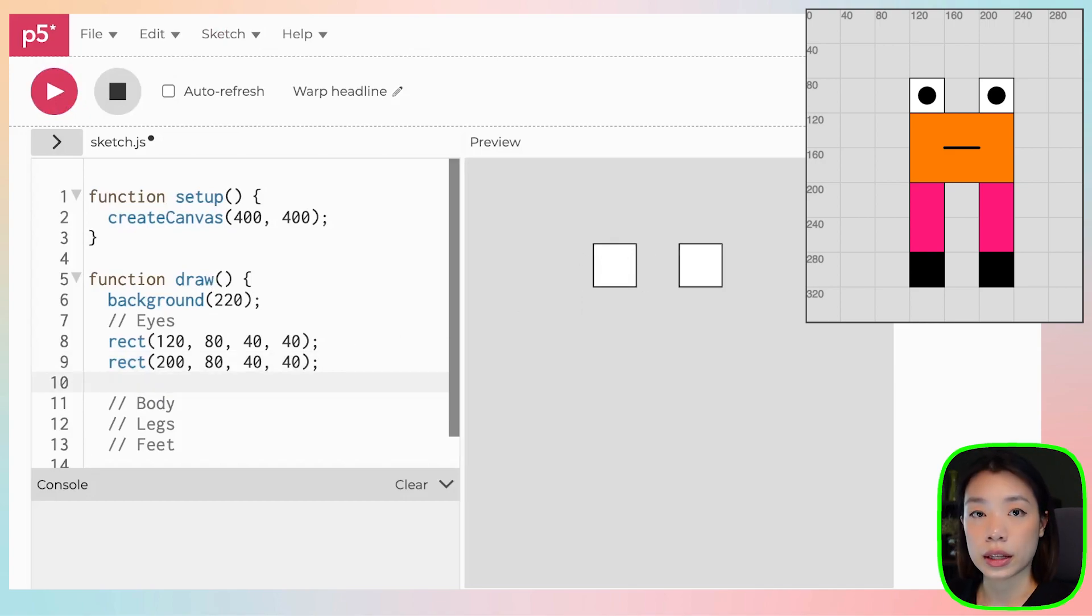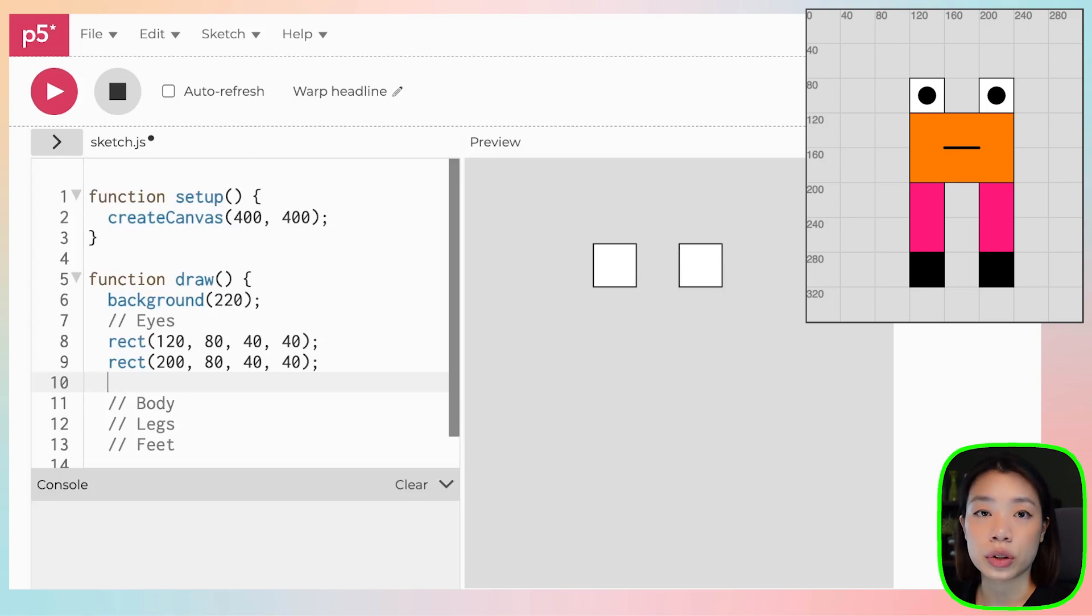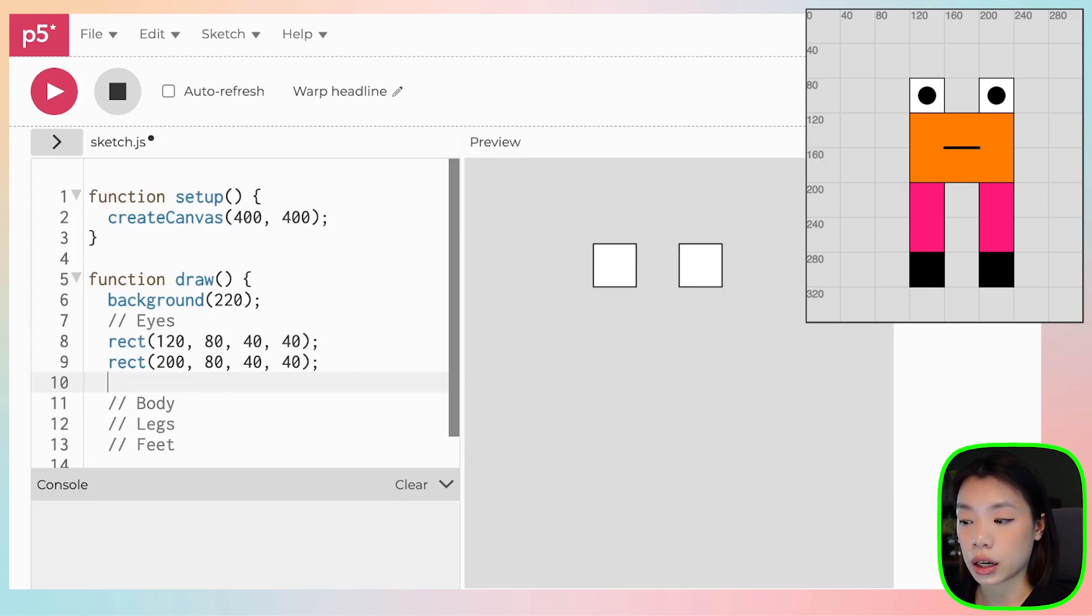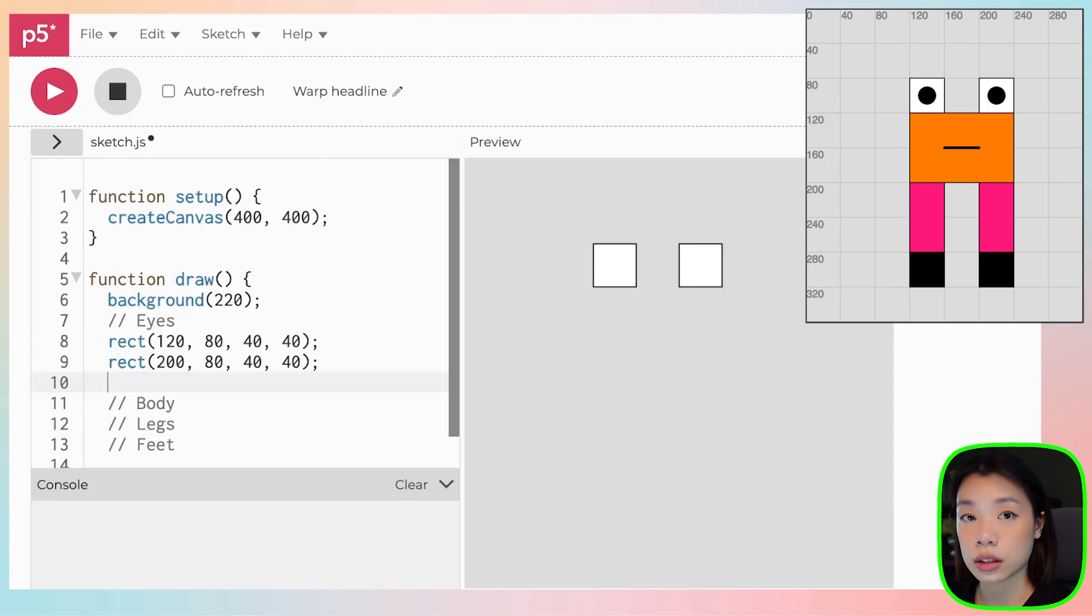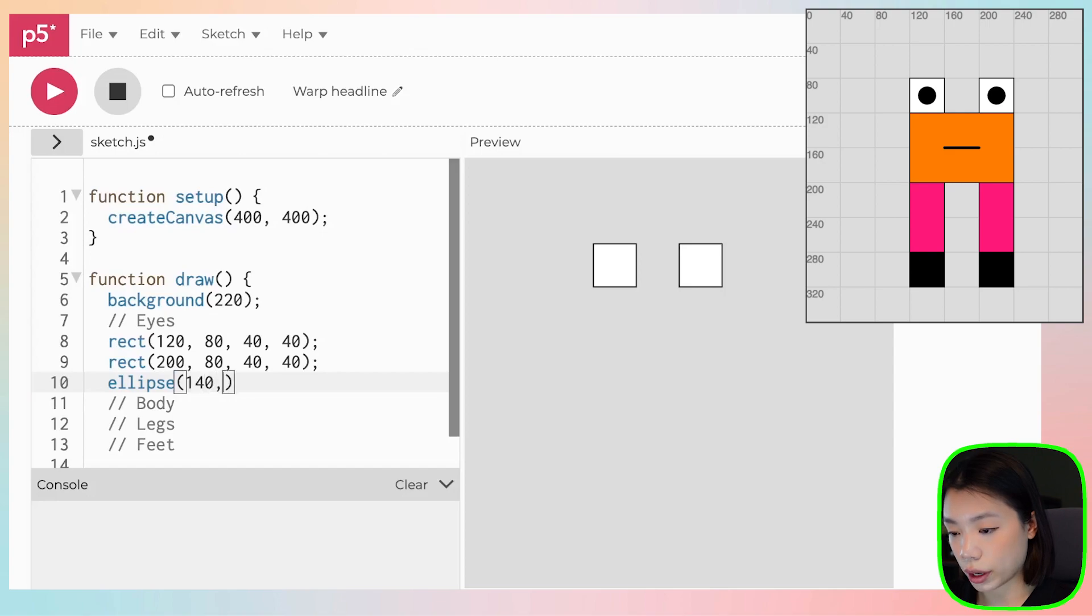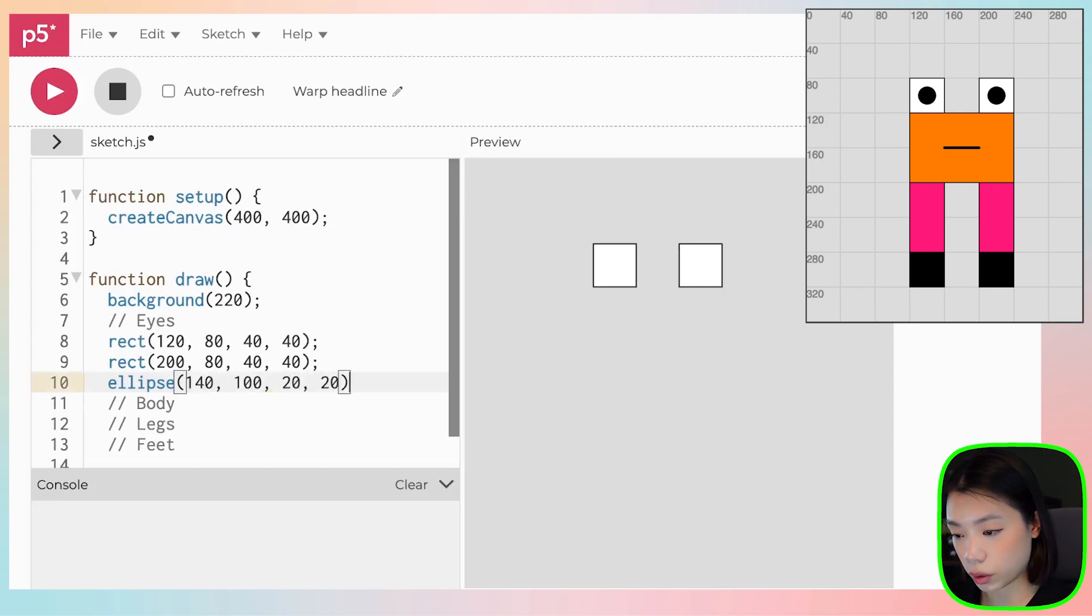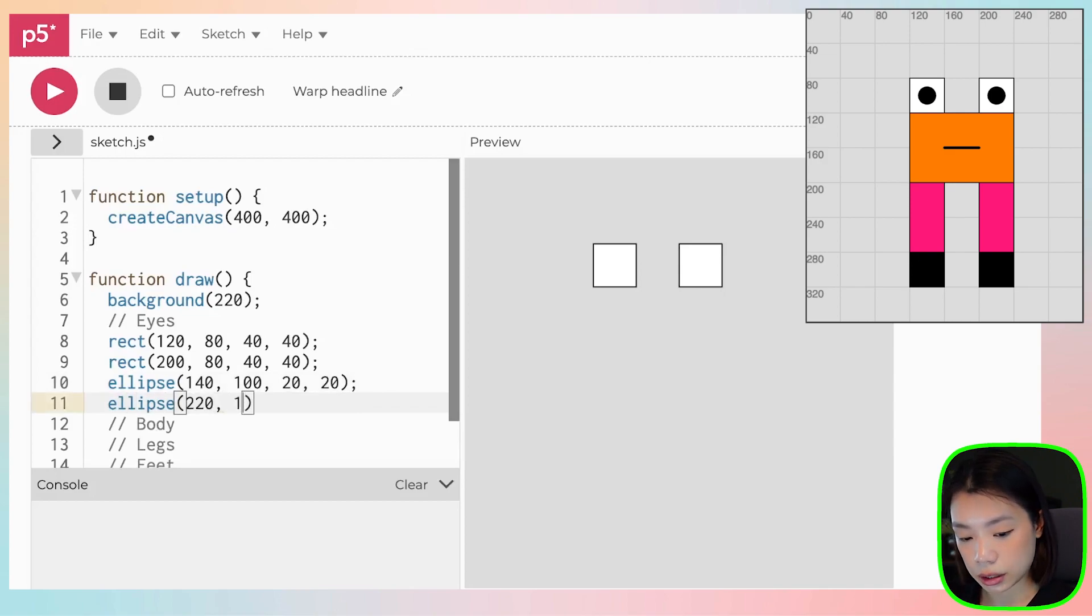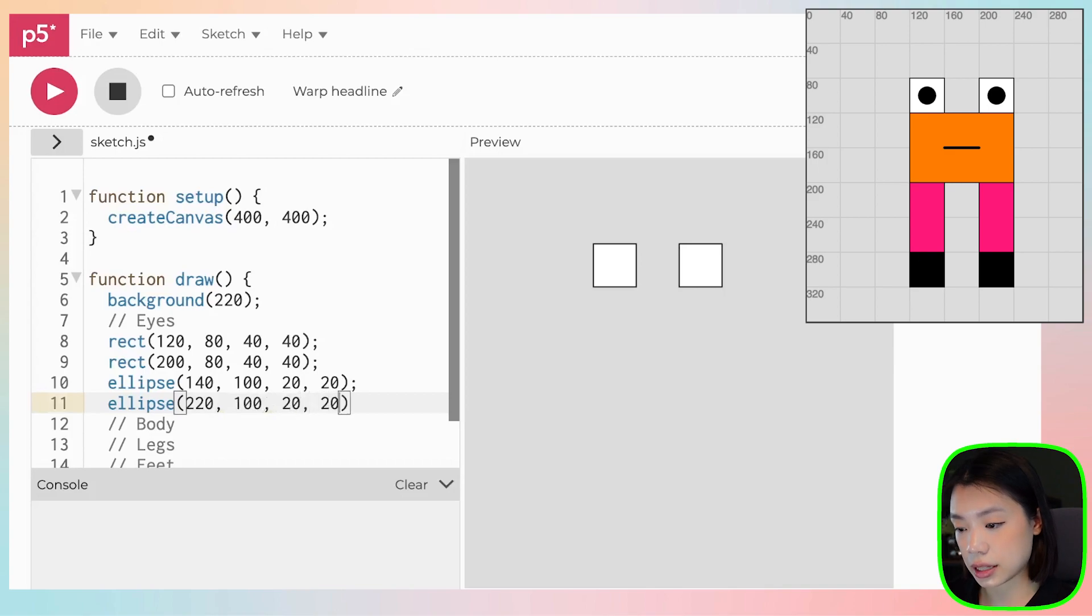So now let's draw the eyeballs. So the eyeballs, we will have to use an ellipse function. An ellipse function takes in three or four arguments. The first and second one are for the x and y coordinates of the center of the circle. So ellipse of 140 and 100, and the size is 20 by 20. And then the other eye is at 220 and 100, and the same width and height.